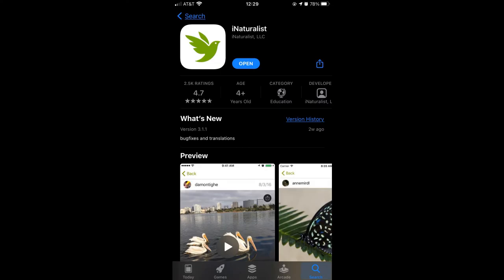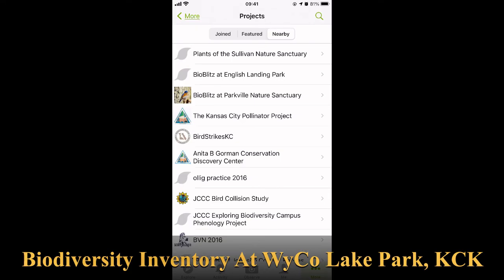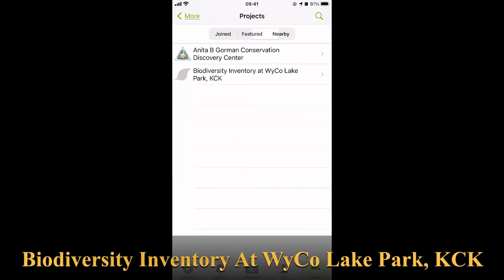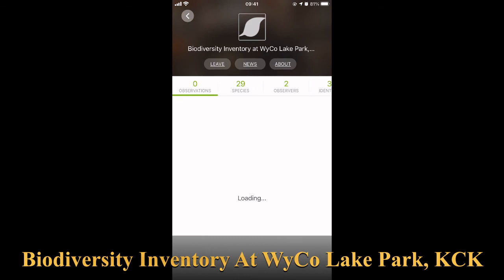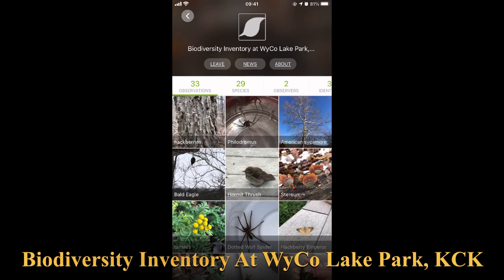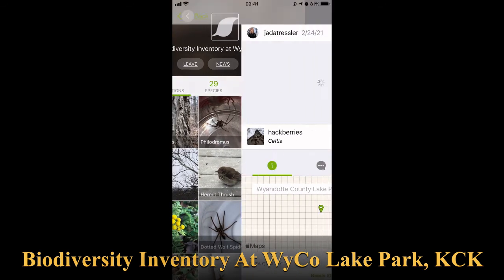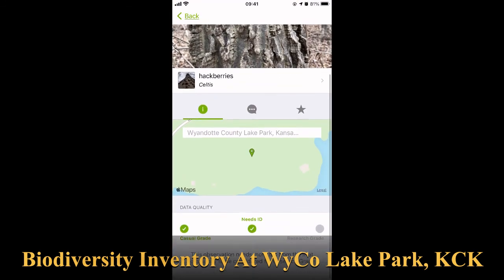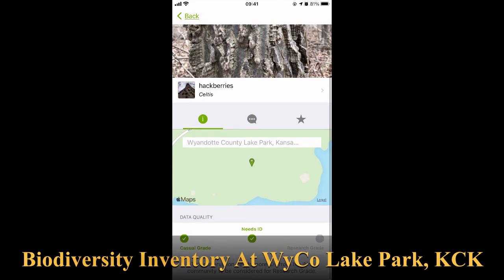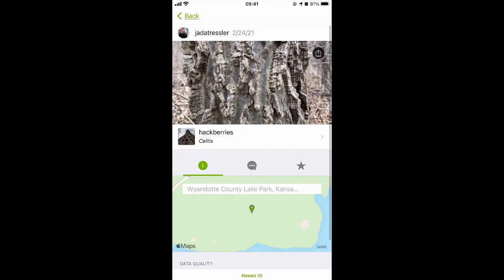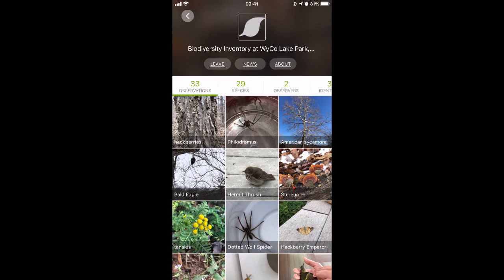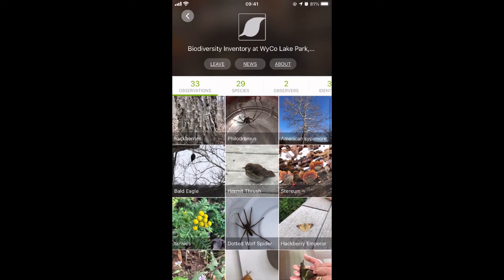With a smartphone, download iNaturalist and create a profile. Then find the Biodiversity Inventory at Waiko Lake Park KCK project. Once you've joined our project, start adding observations — it can be any living organism you find at the park. For a really unique find, turn over rocks and gently sift through leaf litter.